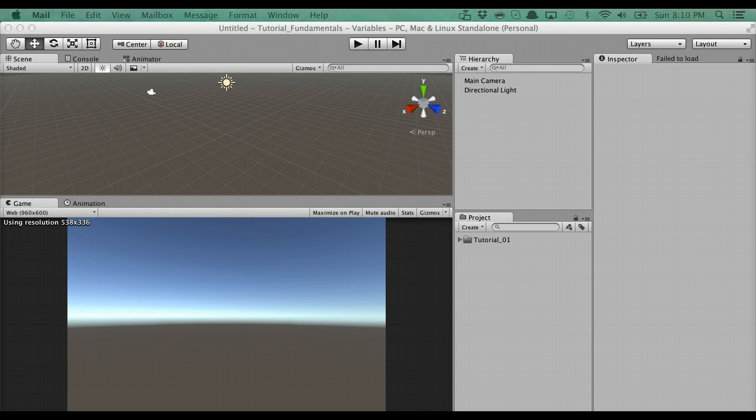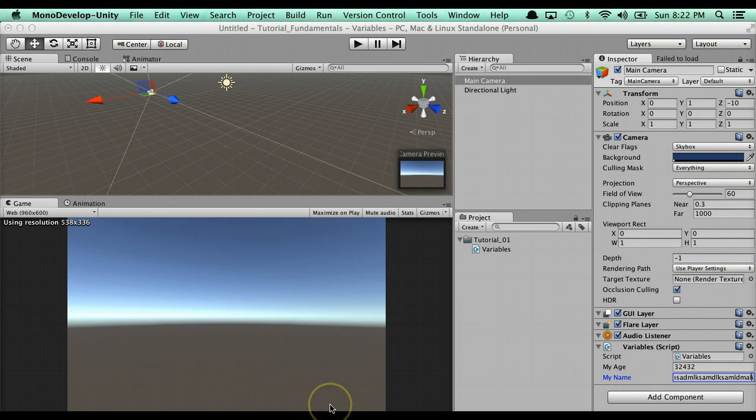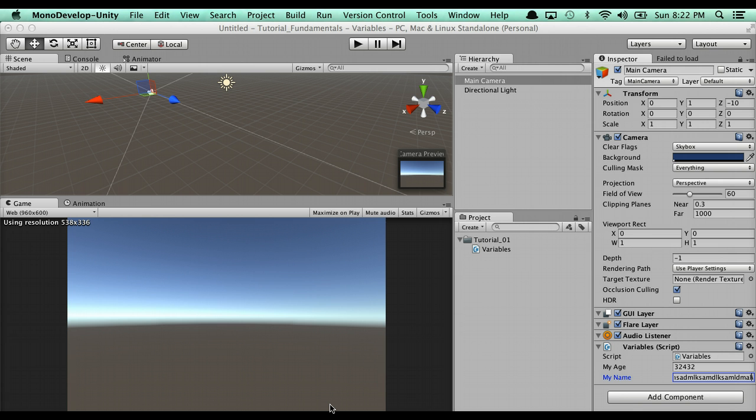So what we're going to be covering today are variables. So what's a variable? Variables store information. We assign values to them. A variable has three requirements with an optional fourth. In order for a variable to be valid, it must have public or private identifier. It has to have a data type. So like for instance, what's in this variable? You can think of a variable as like a box that has information. What's assigned to that box or what's in the box? And it must have a name. Every variable has a name. And the fourth option is to assign a value to that variable. Now that's optional.